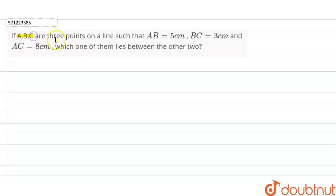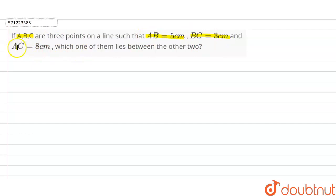Hi students. Our question is: if A, B and C are three points on a line such that AB is equal to 5 centimeters, BC is equal to 3 centimeters, and AC is equal to 8 centimeters, then which one of them lies between the other two?